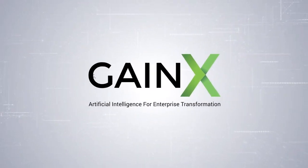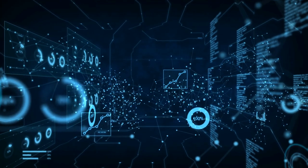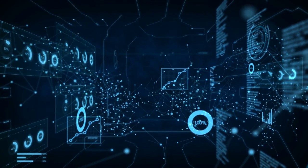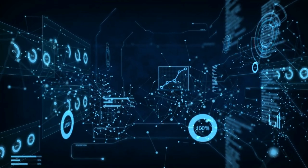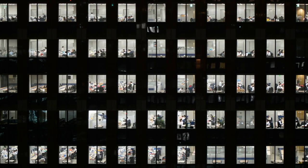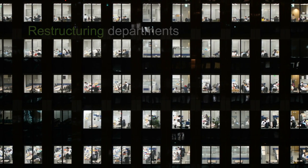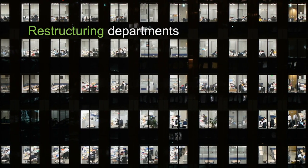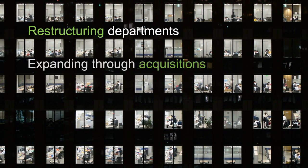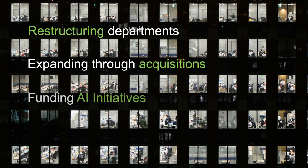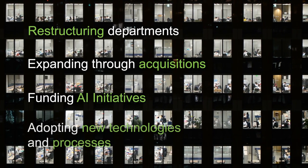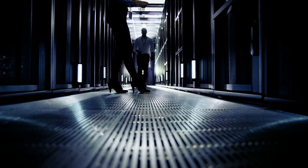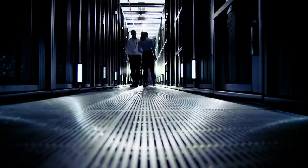Enterprise transformation is inevitable. It is also a complex, rapidly evolving two trillion dollar a year market. Organizations in every industry are restructuring departments, expanding through acquisitions, funding AI initiatives, and adopting new technologies and processes with today's big data.